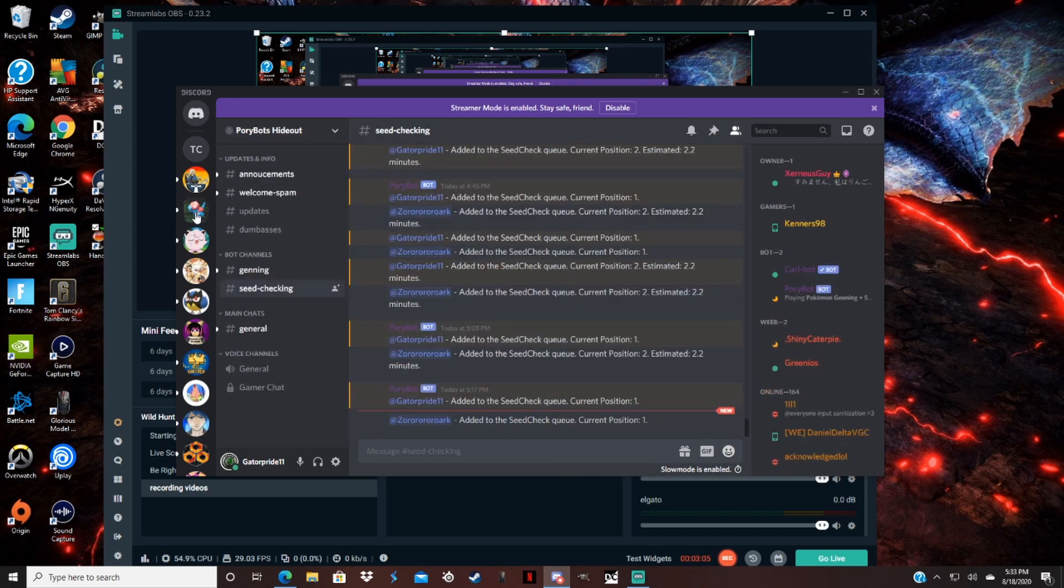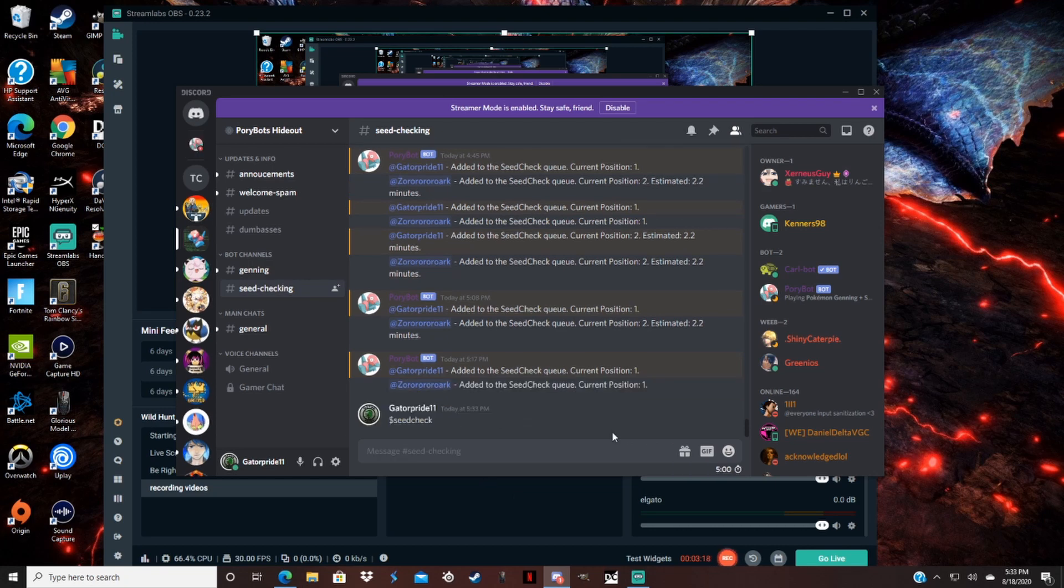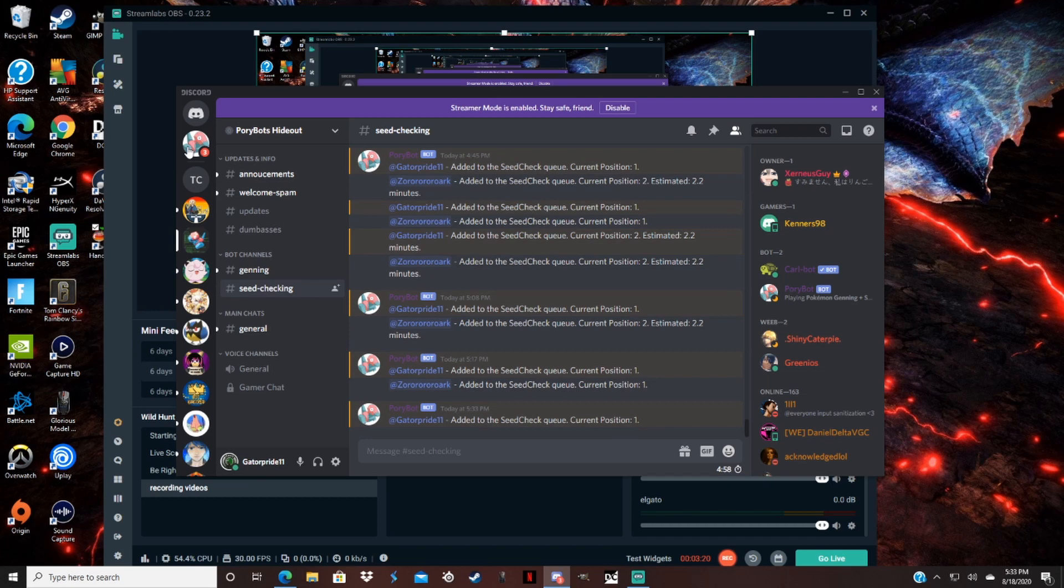So as you can see right here I'm in a discord that has the seed bot, so I'm going to type in their seed command which is the dollar sign seed check, and they're going to send me a message right here as he just did.